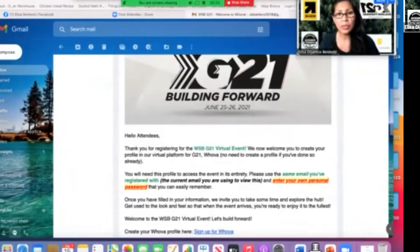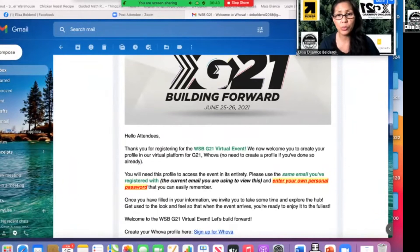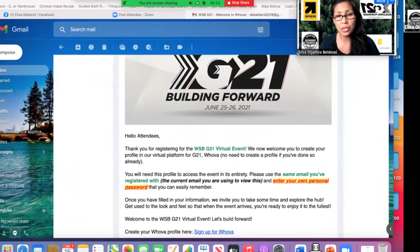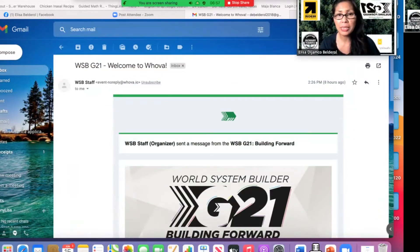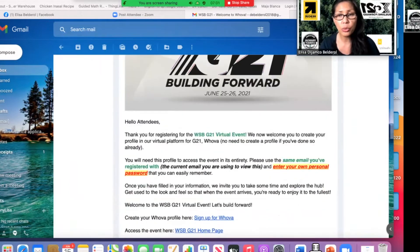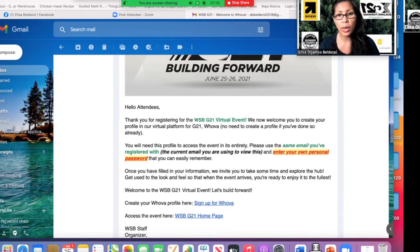Good evening — thank you so much for joining us. I want to show you how to log in for our big event happening June 25 and 26. By now you should have already gotten an email from World System Builder WSB staff. In that email, I'm going to show you how to create an account so that when June 25 and 26 comes, you're ready to join. It says here you will need this profile to access the event in its entirety.